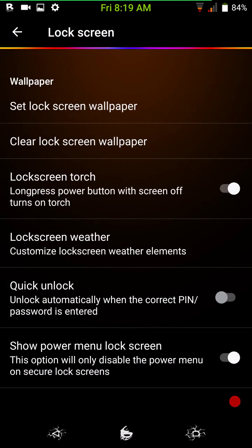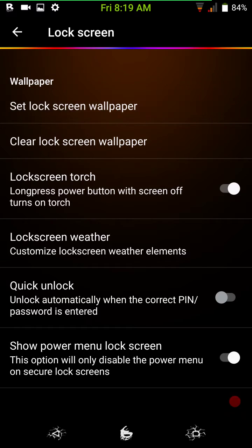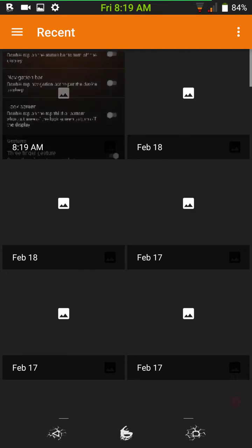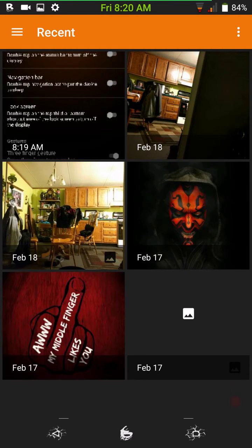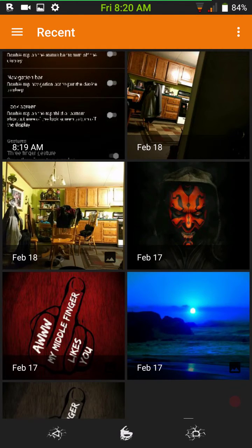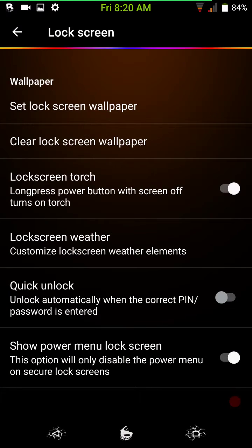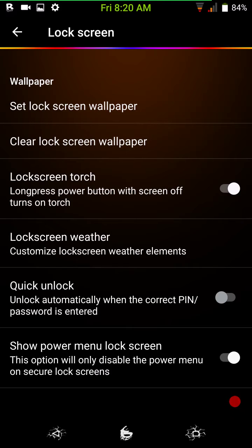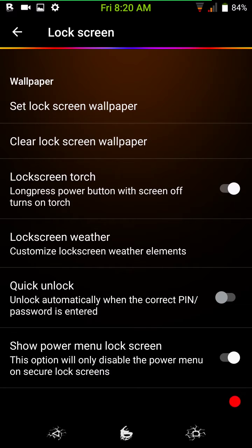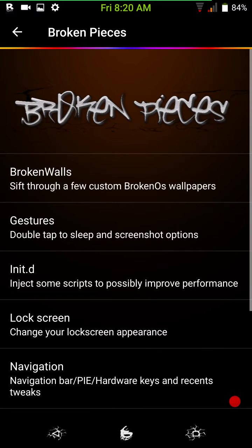Then you have your lock screen settings. Of course, you can set your lock screen wallpaper. And I was hoping it would give us the option to go back in and pick a different broken OS wallpaper for that. But anyways, of course, you have your lock screen torch, lock screen weather, your quick unlock, and show power menu.